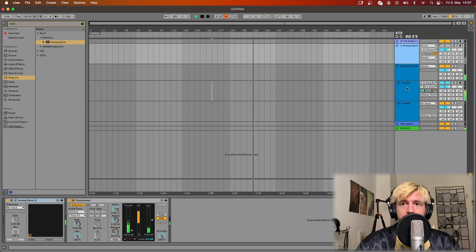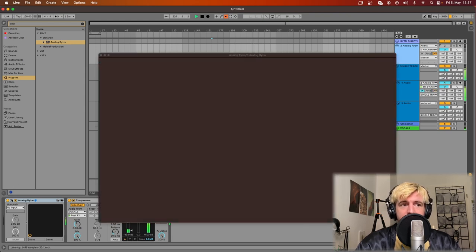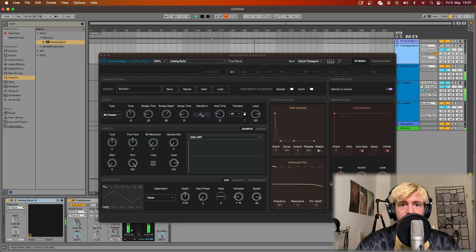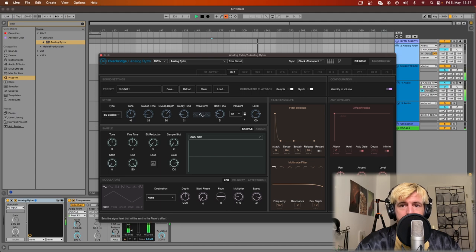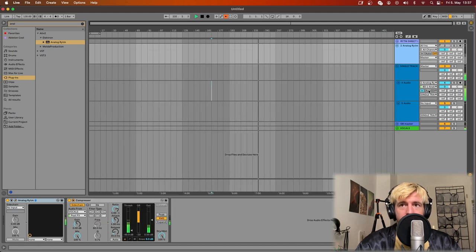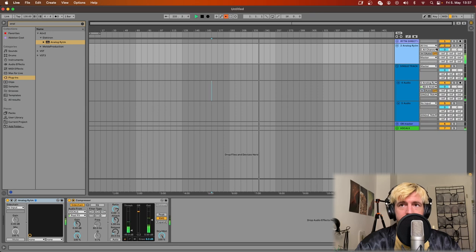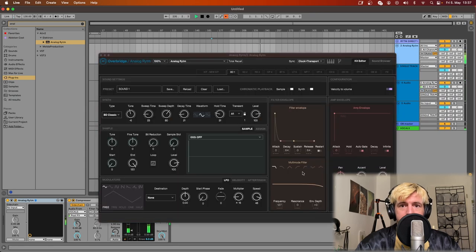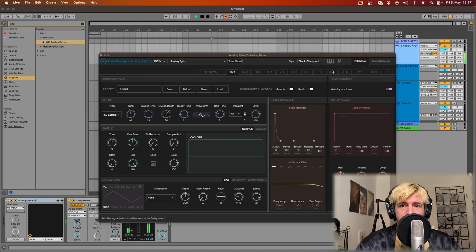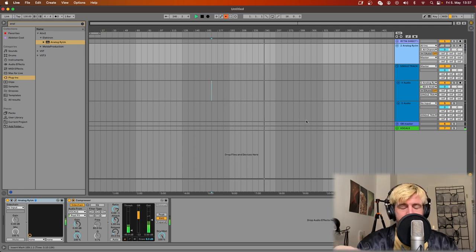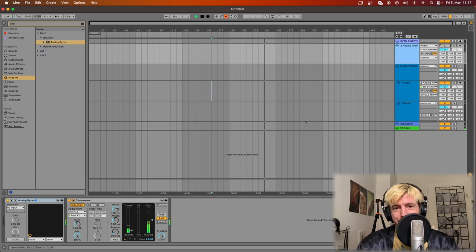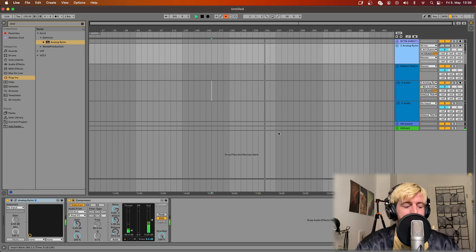And here all the effects like delay will not work, or reverb. While if I go back and then add some delay for instance on the kick, you hear that that's working just fine. And the same goes for the compressor and the master distortion.